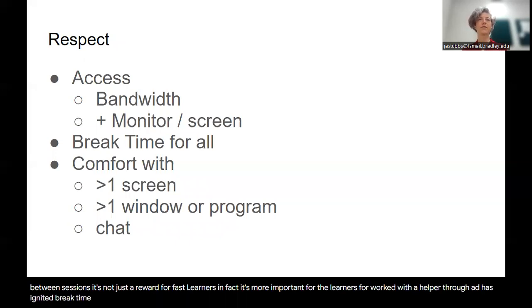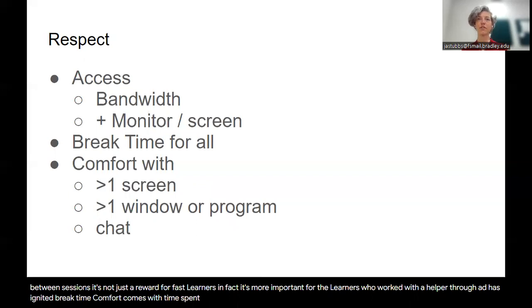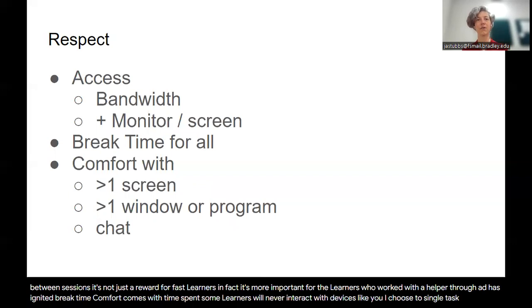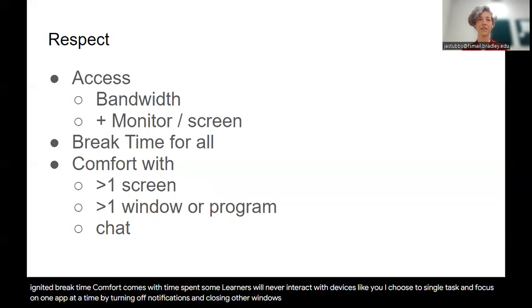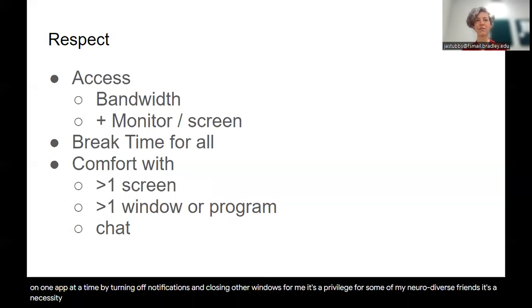Comfort comes with time spent. Some learners will never interact with devices like you. I choose to single task and focus on one app at a time by turning off notifications and closing other windows. For me, it's a privilege. For some of my neurodiverse friends, it's a necessity due to flashing or distractibility.